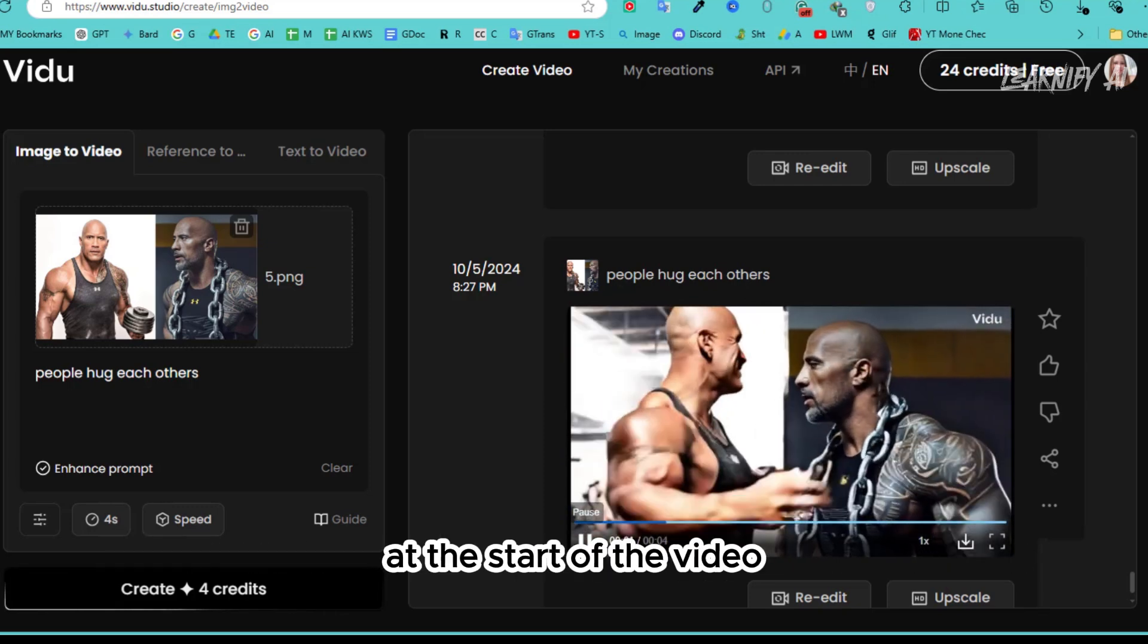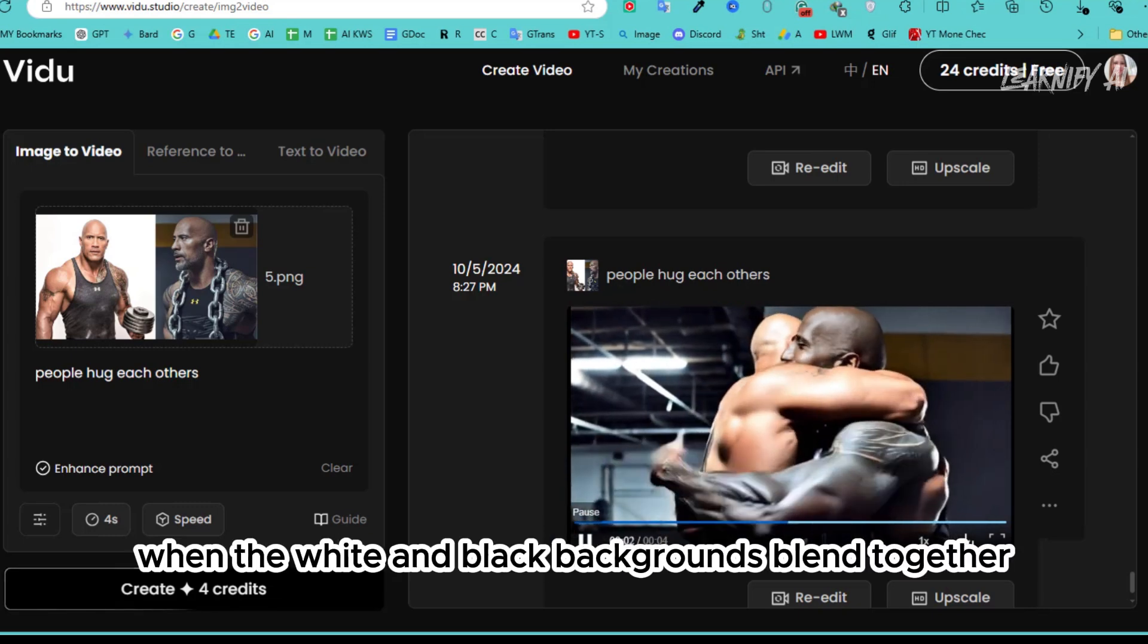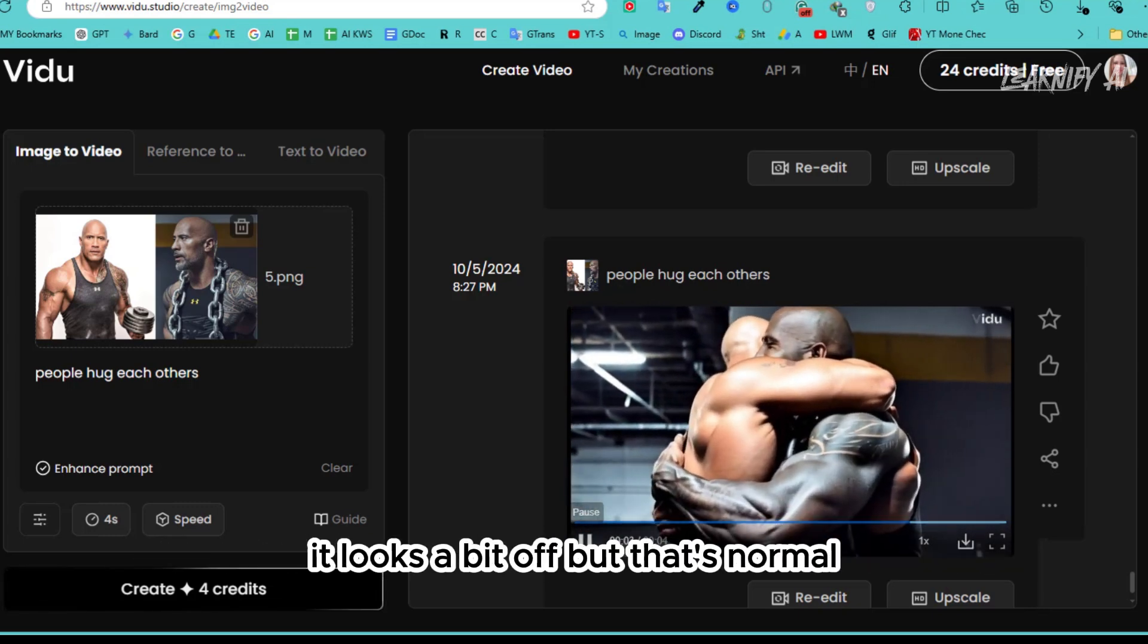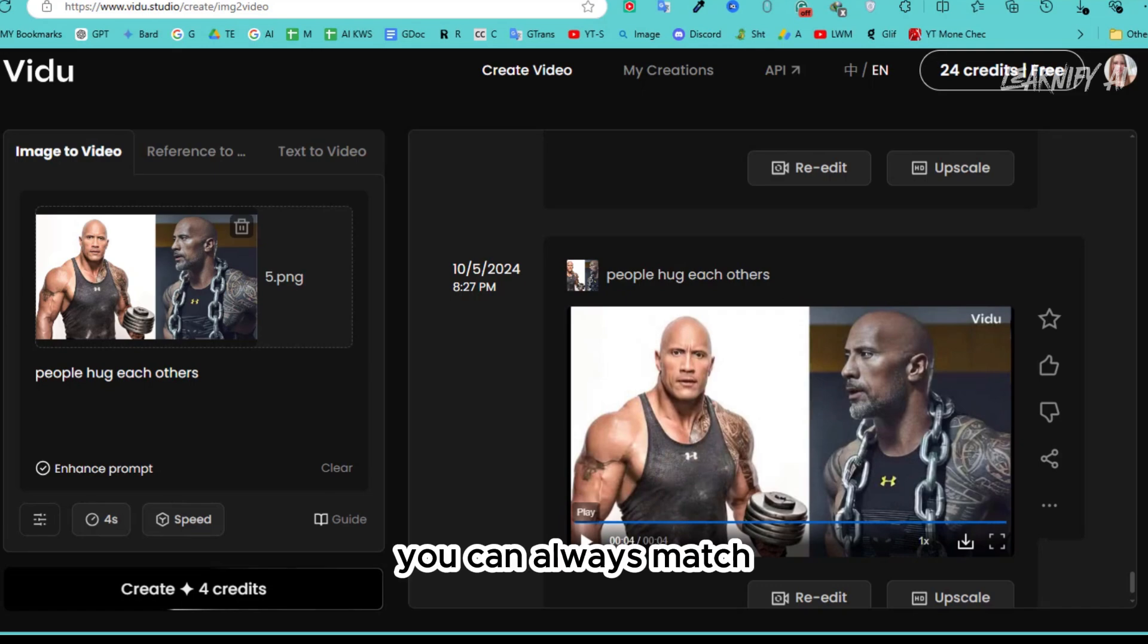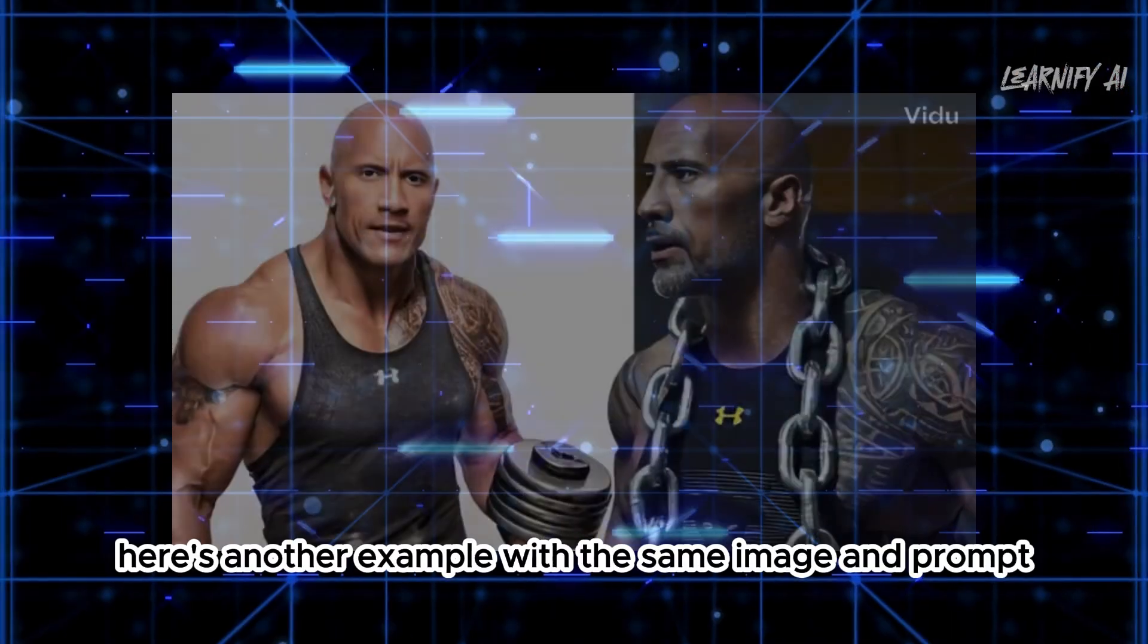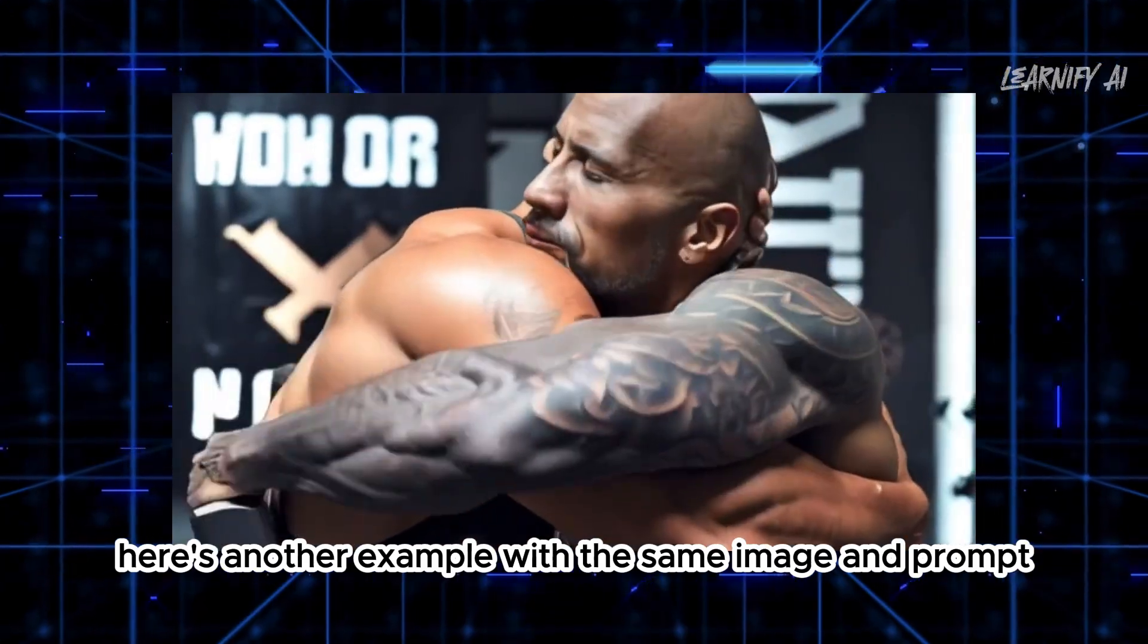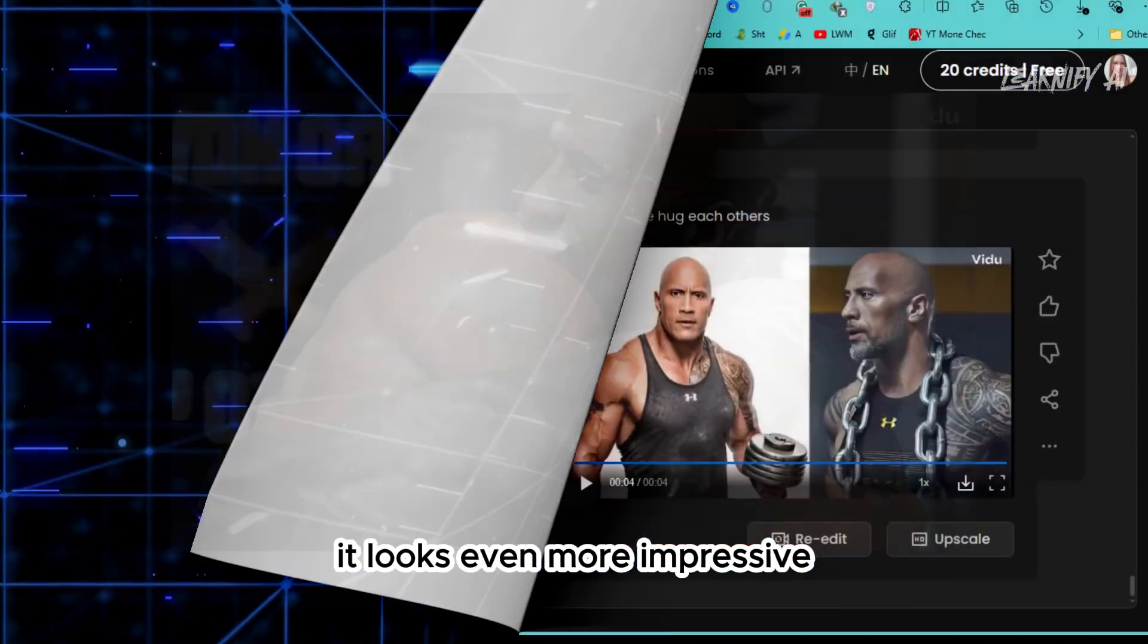At the start of the video, you may notice that when the white and black backgrounds blend together, it looks a bit off, but that's normal. You can always match the backgrounds to get an even better result. Here's another example with the same image and prompt. It looks even more impressive.